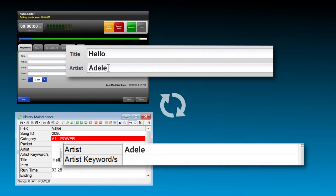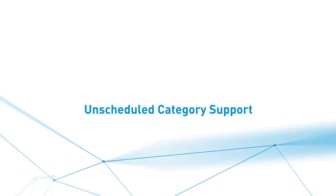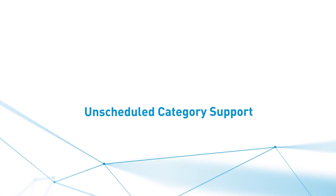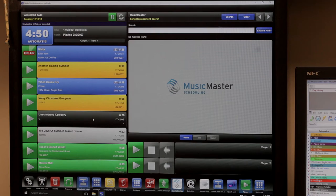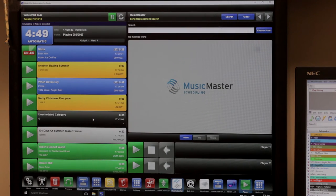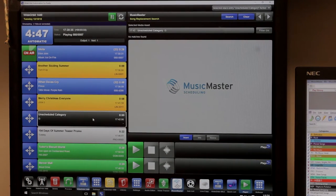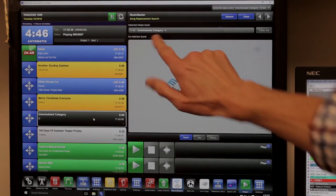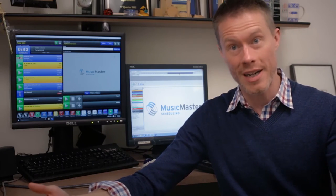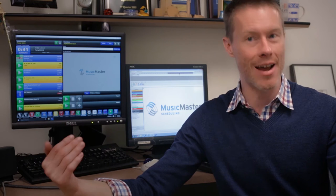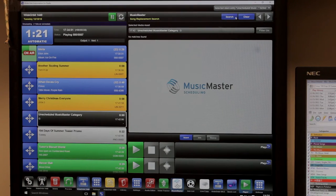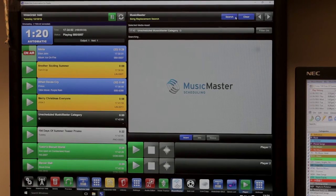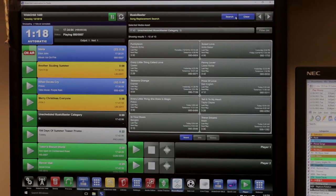Another feature that we've added is unscheduled category support. The music director can leave unscheduled Music Master categories in the playlist. So this can be used if you have a time where maybe the commercial load is a little light. Rather than having to call the PD and have them add music to the log, the jock can use these unscheduled positions to fill the log.